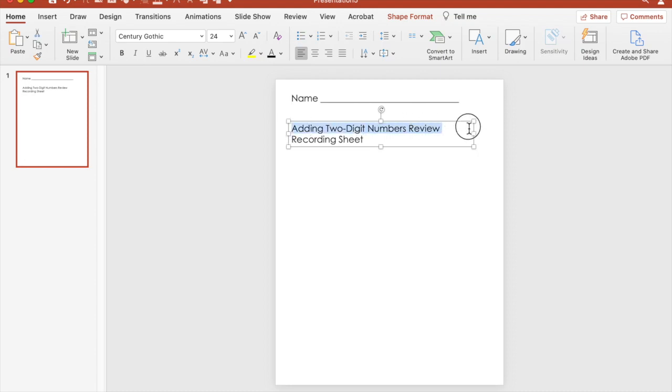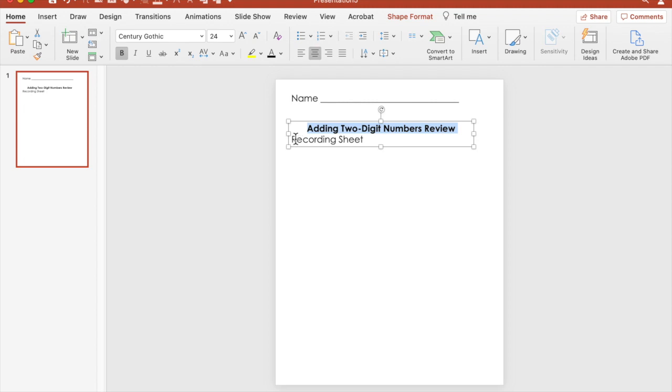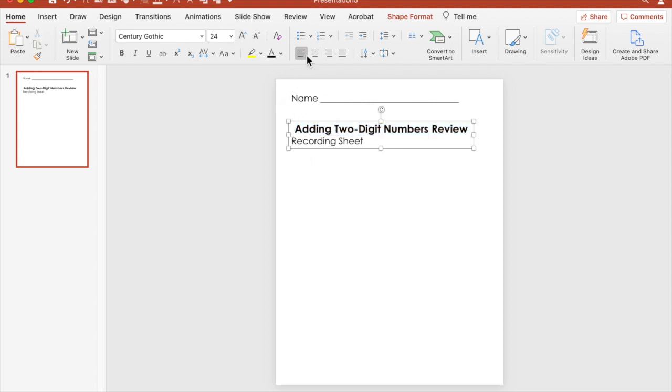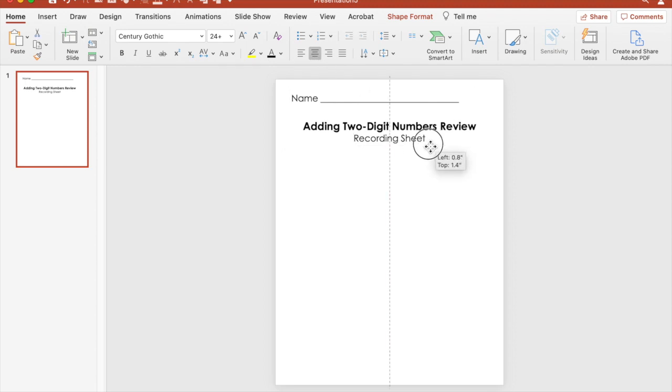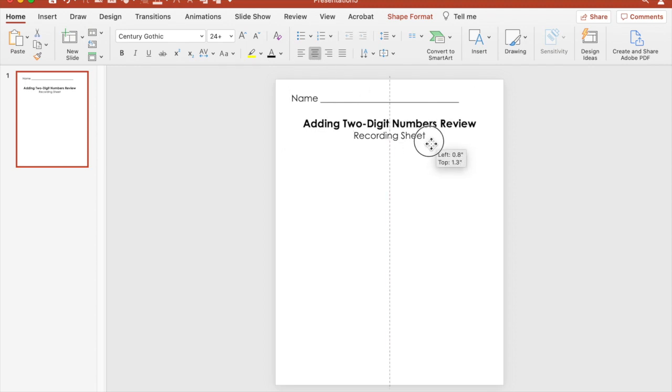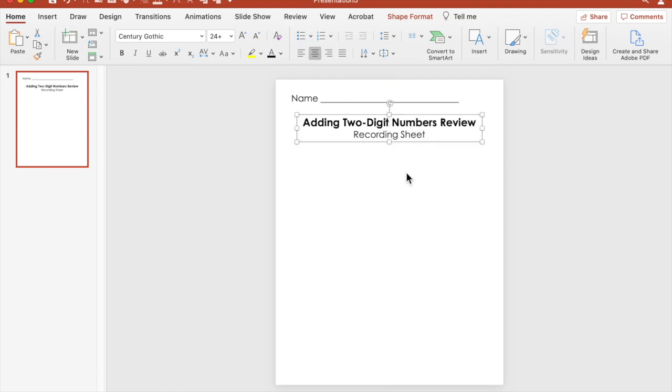So to add a little pop, let's make this bold, center it, and then make the size a little bit bigger. And then the recording sheet we can put there in the middle. So that works for me. There's the title.